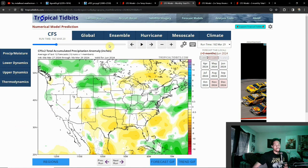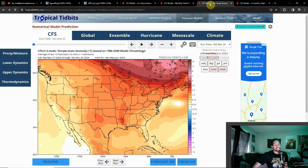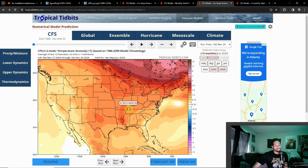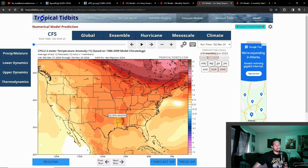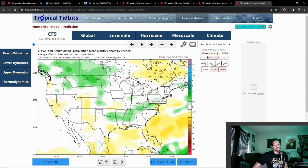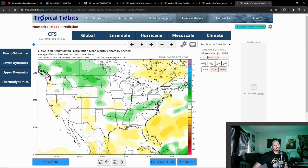Looking at the three-month averages, the most notable areas are going to be mainly towards the northern states and the Mississippi Delta and parts of the Midwest, where we're seeing above average temperatures. There's no real area showing below average temperatures over the three-month period. The same can be said with precipitation — most of it over the South and Eastern U.S., and then towards the northern tier including the Dakotas and Montana where we'll have increased precipitation.